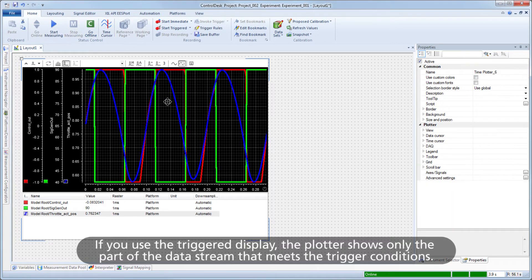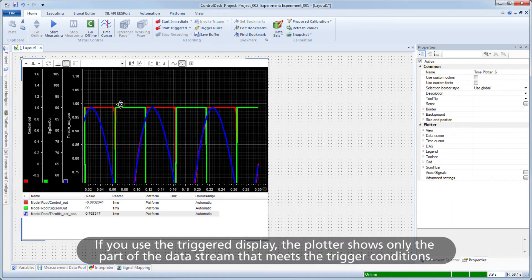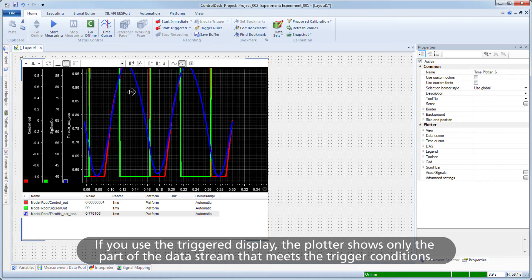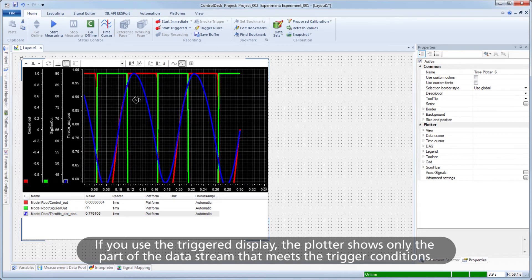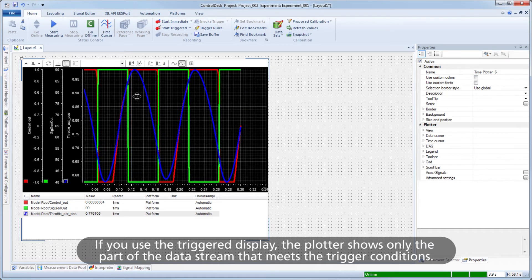If you use the triggered display, the plotter shows only the part of the data stream that meets the trigger conditions.